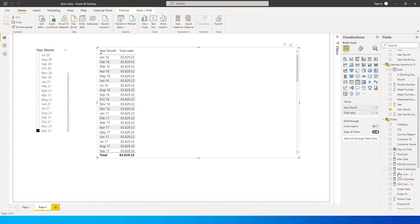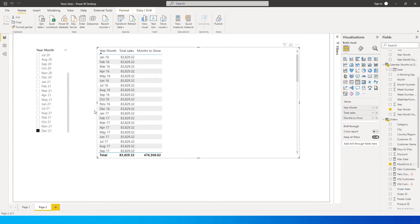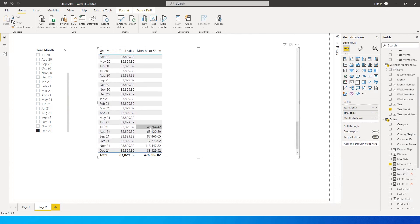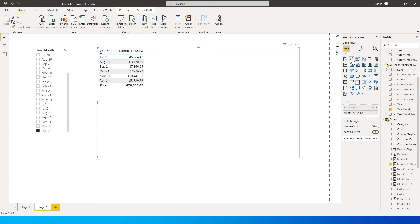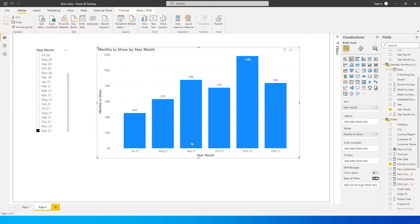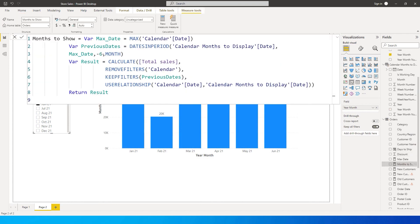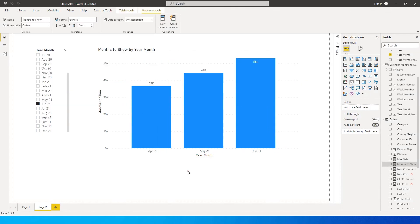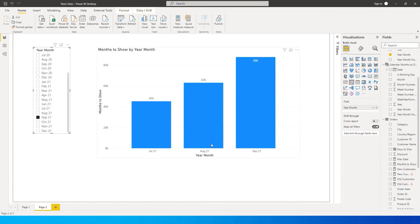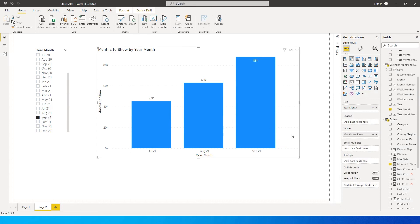Once the measure is added to the visual, you'll see the six months of data displayed. Change the visual to a column chart — it now shows the last six months based on your slicer selection. If you select June, data shows from January to June. You can change the interval to minus 3 for just three months of data. Isn't this a very cool thing to have in your dashboard? I hope this video has helped — please consider subscribing for more tutorials.